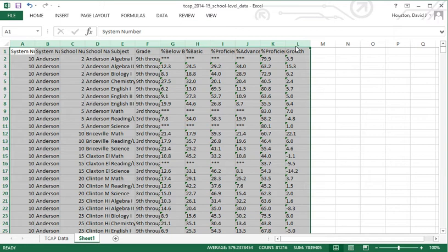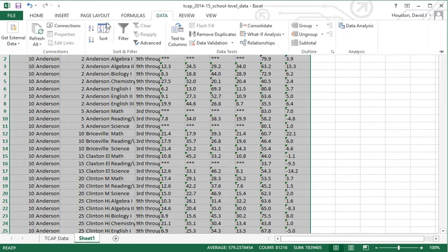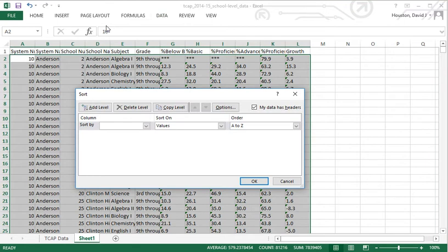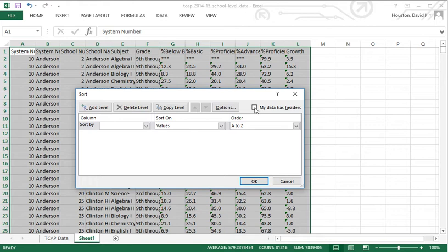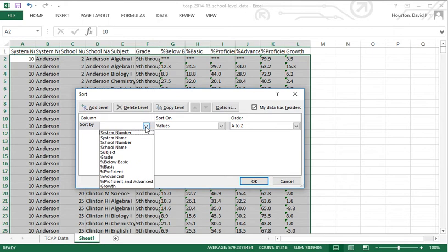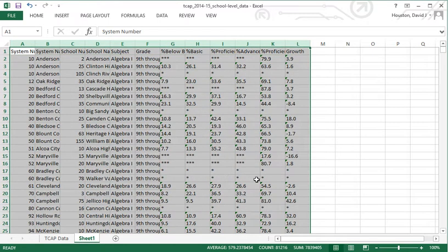Those are the two subject area tests I'll use to demonstrate bringing information into SPSS in a later tutorial on data importing and dataset creation. Once highlighted, I'll go up to Data and click the Sort button. It automatically checks that my data has headers. With that checked, the first row stays on top as a label for each column. I'll sort by Subject Area Test and click OK. It now alphabetically organizes everything, so all Algebra 1 information is together.